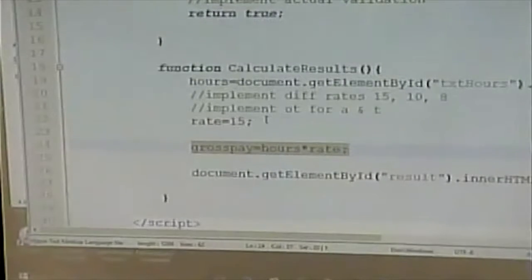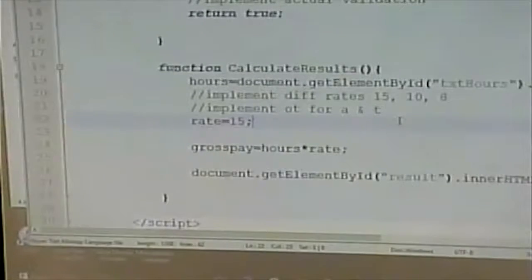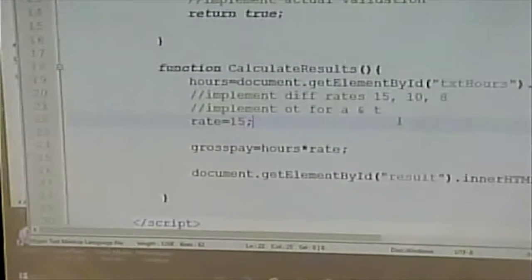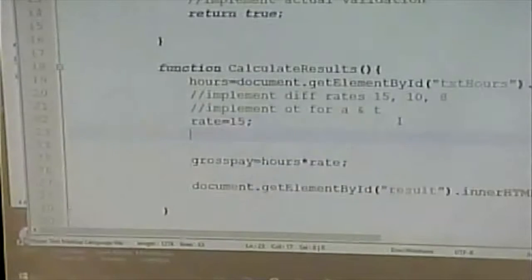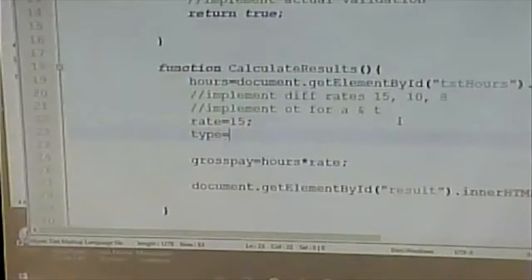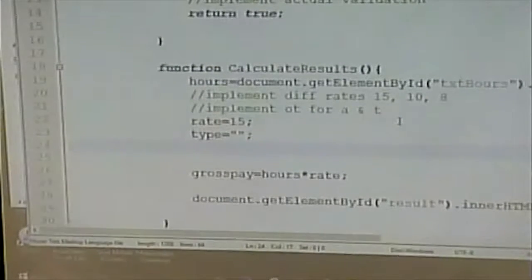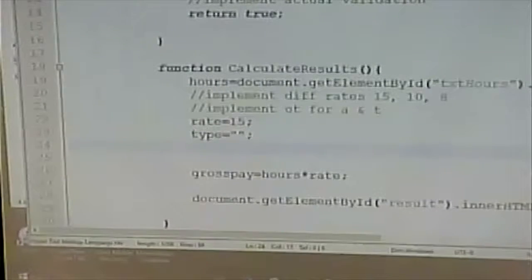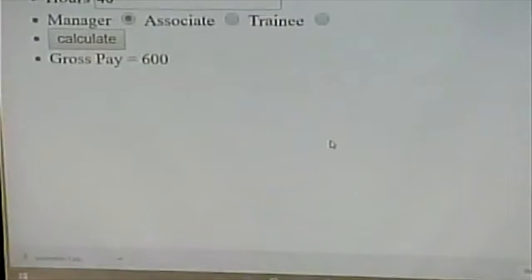The first thing we have to do is get the employee type. We don't have to do any validation here because the validation will be taken care of in the other function — we can assume they have a valid employee type. I'm going to create a variable for type and initialize it to an empty string. How am I going to pull the type from this radio button? I'll use getElementsByName.